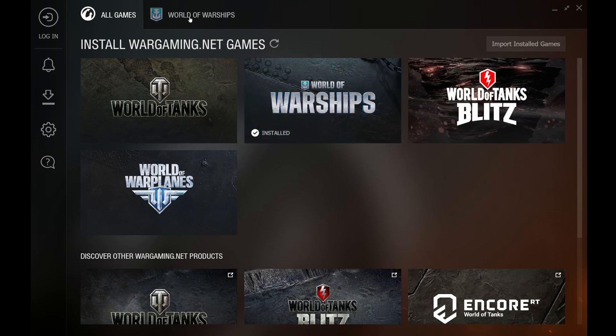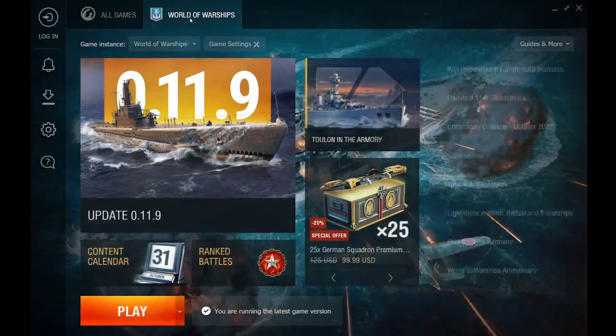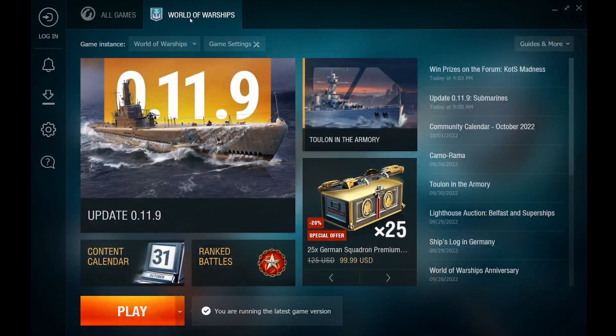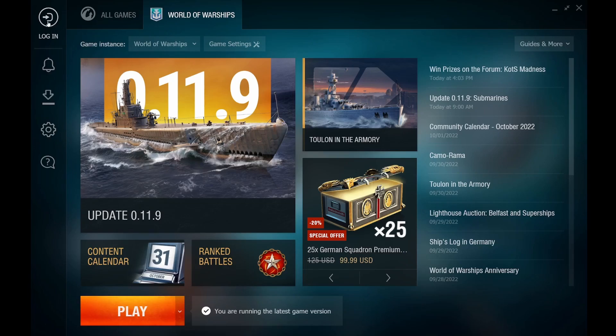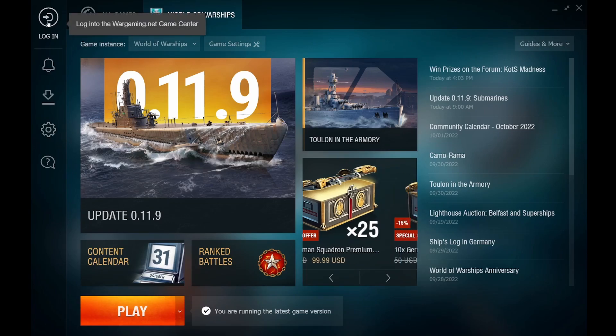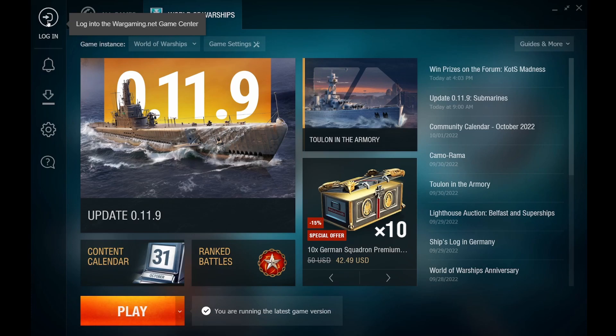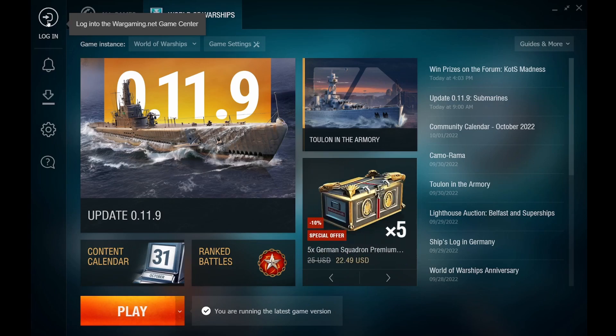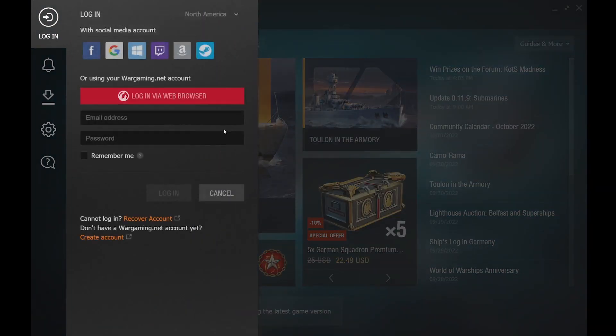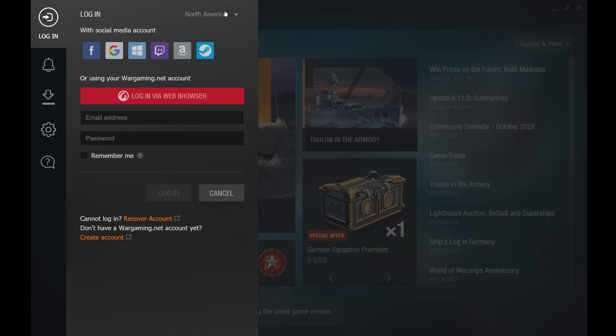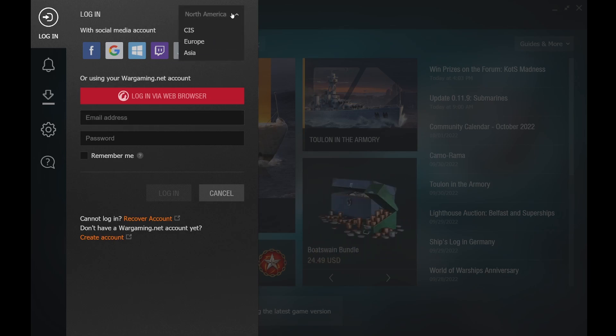Click on World of Warships at the top, and then click on the login button in the top left corner. If you are already logged into an instance of the game on the WGC, this will instead look like a profile button, which you will still click. Once you click that button on the screen that opens, please make sure that the region selected in the top right is correct, and if not, select the correct region.